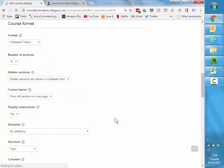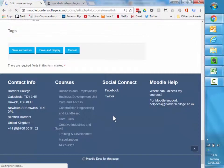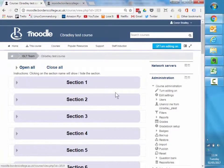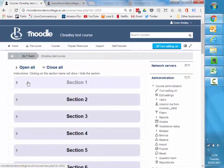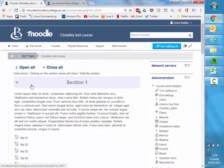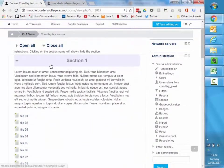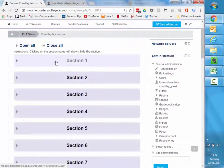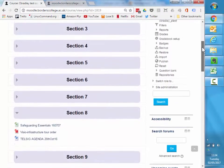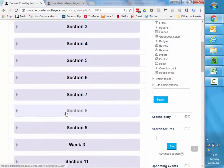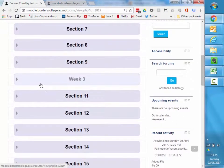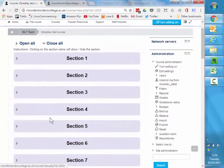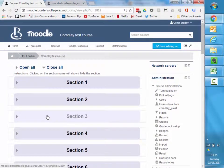The easiest one to change to is collapsed topics. So I'll change to that, scroll to the bottom, save and display my course. Now all my course sections are in these nice collapsible sections. When I click on them they open up so someone can see all the content, and if they're looking for a different section it's much quicker to find rather than having to go through pages and pages. So that's the first tip.